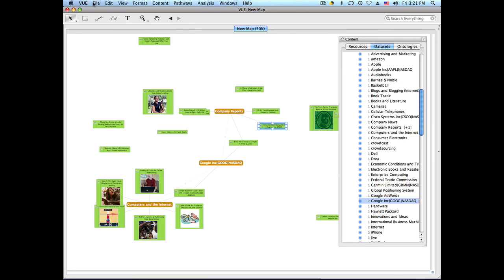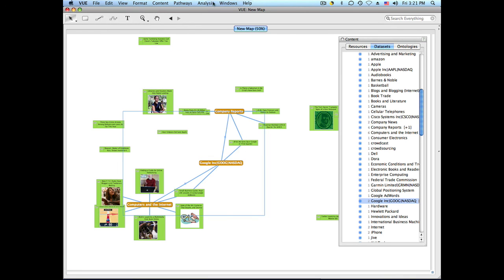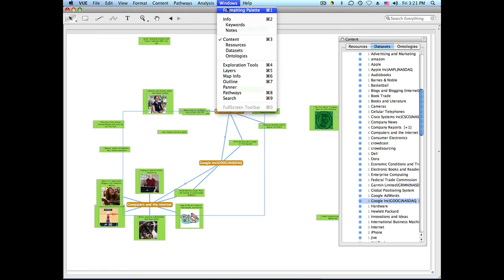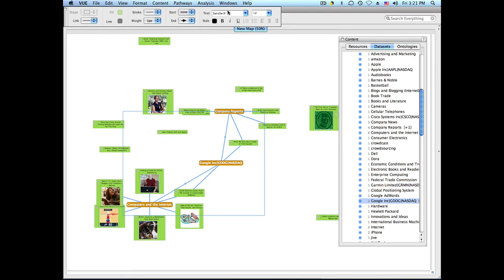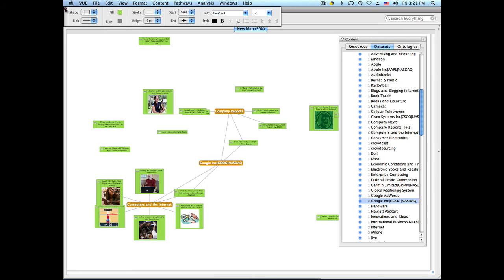I will select my links and I'm going to format them to make them a little darker so you can see them.